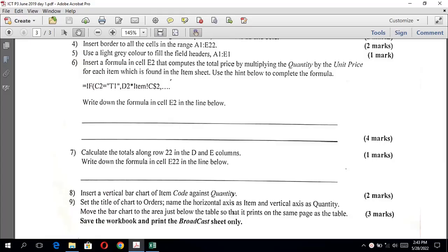Question six: insert a formula in cell E2 that computes the total price by multiplying the quantity by the unit price for each item, which is found in the item sheet. Use the hint below to complete the formula. The formula uses an IF statement: if what is in C2 equals T1, then the total price is D2 times the unit price from the item sheet — referenced as Item!C$2 — using a dollar sign so the reference doesn't change when dragged.